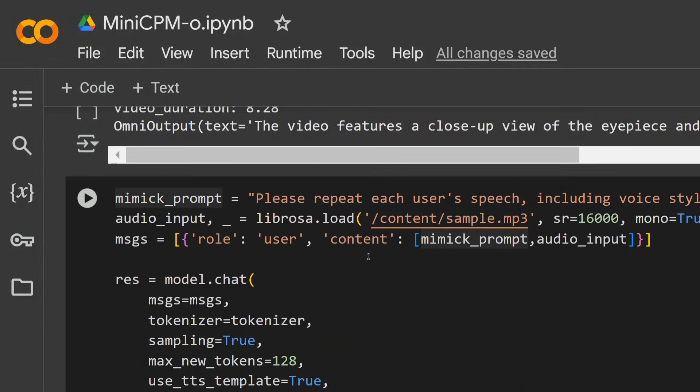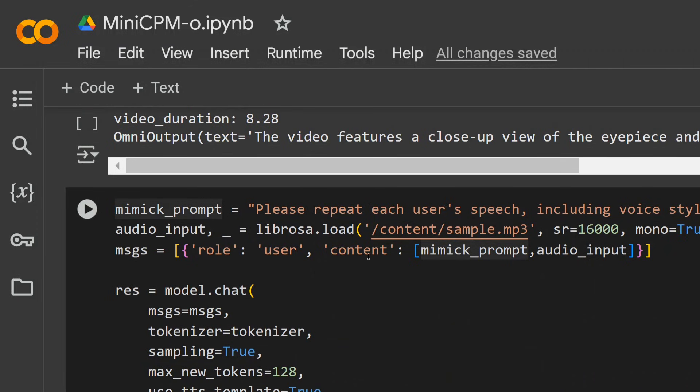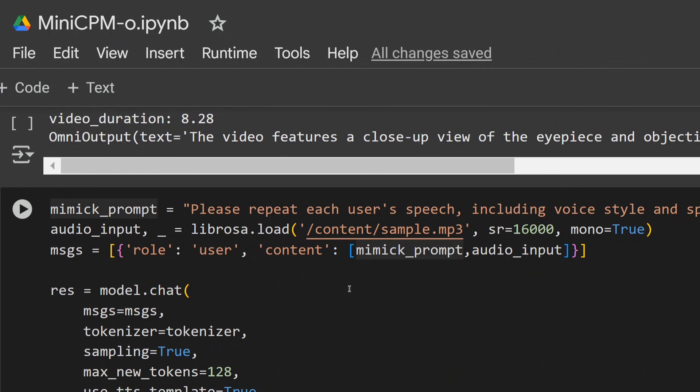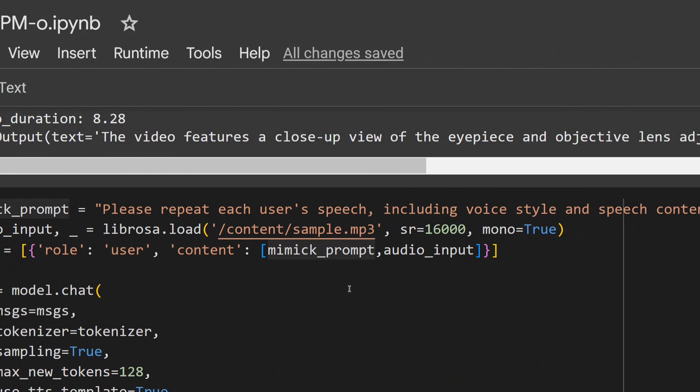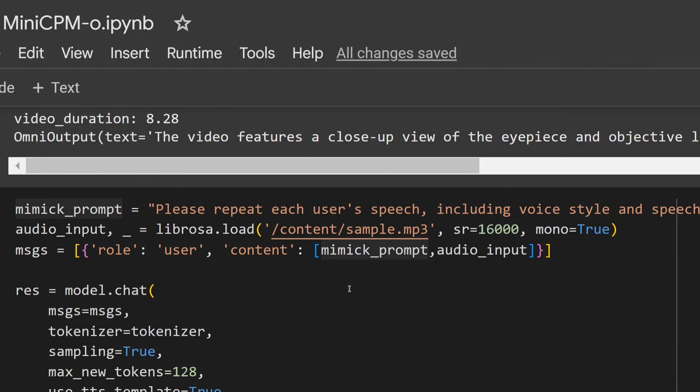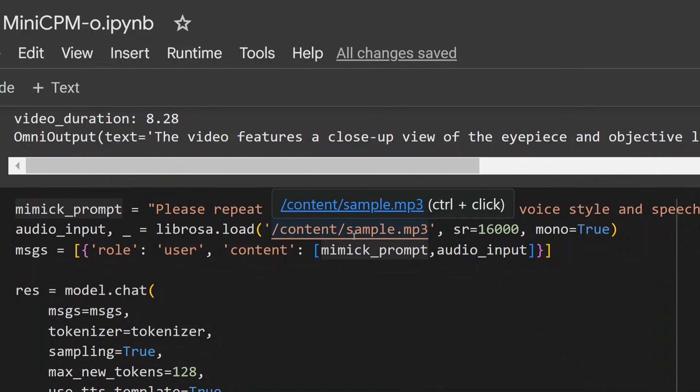Next I would be putting a sample.mp3 file from my own speech and I would be using a mimic prompt. This is again taken from Hugging Face, only the example: 'Please repeat each user's speech, including voice style and speech content.' So we are just trying to—let's see what the model is able to output. In this case it would be outputting the audio also. So this is the sample.mp3 that I was talking about that I'm inputting. This has certain samples from me.